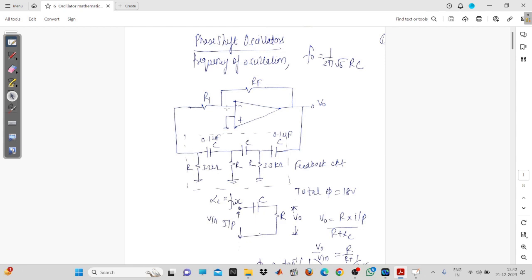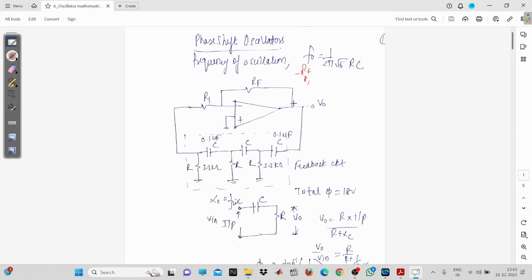There are two types of oscillators in your syllabus: the phase shift oscillator and the Wien bridge oscillator. In the phase shift oscillator, an inverting amplifier is used, so the gain will be -Rf/R1, meaning you have an inverted output. This inverted output is given to the feedback system. The phase shift oscillator uses three RC networks, which provide a phase shift of 180 degrees. Since the inverting amplifier already gives 180 degrees, the Barkhausen criteria requires a total of 360 degrees.